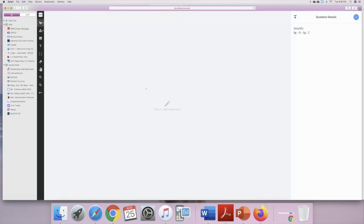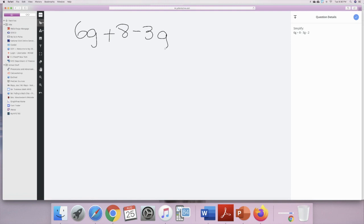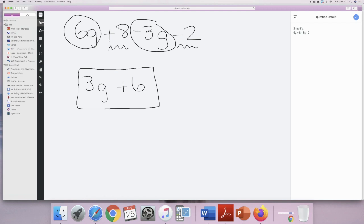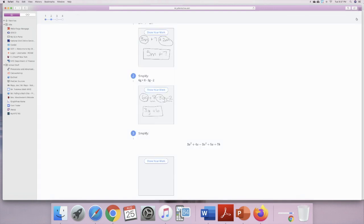If you're using the draw feature, it's going to be in scribble mode — you leave it there if you're drawing. For example: 6g plus a — I'm going slowly because I want to show my work. Combining the g terms and combining 8 and negative 2 gives me 3g plus 6. Once I find my final answer, I box it up and press check.